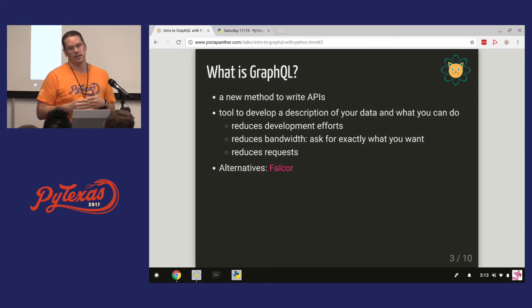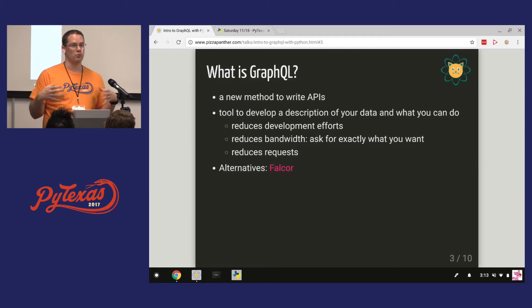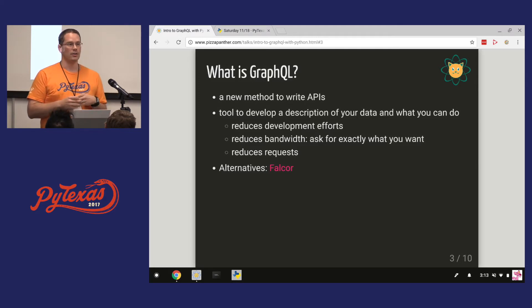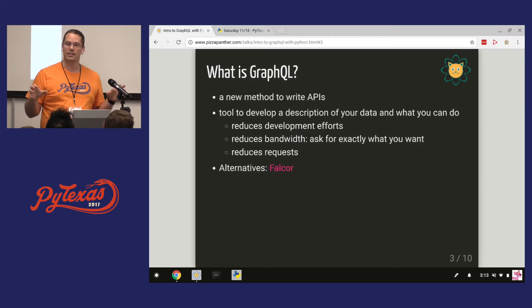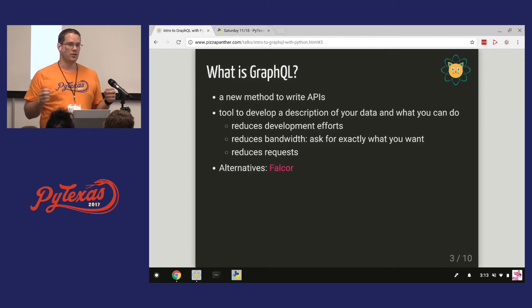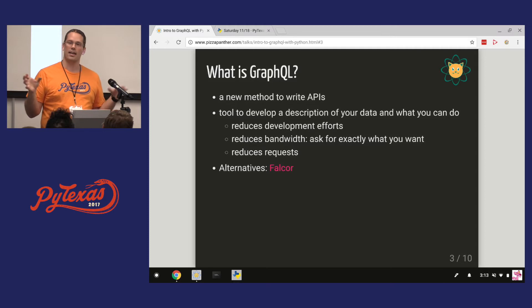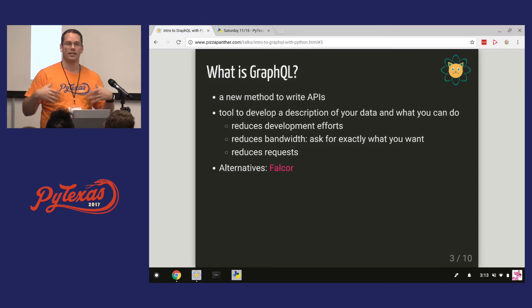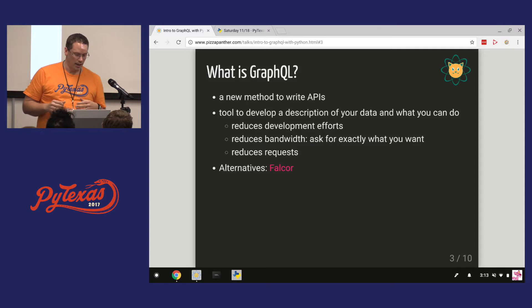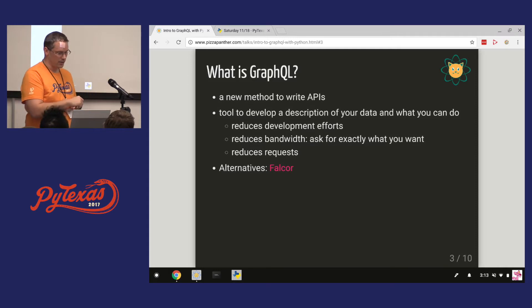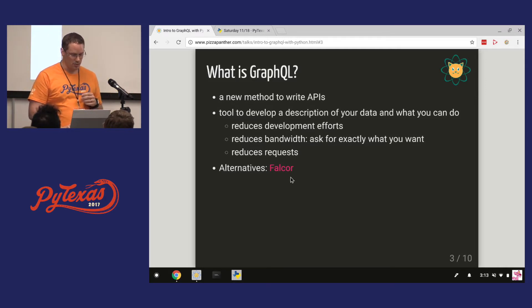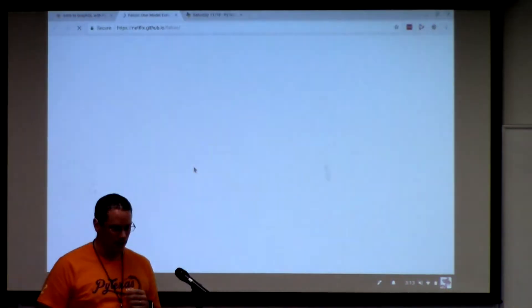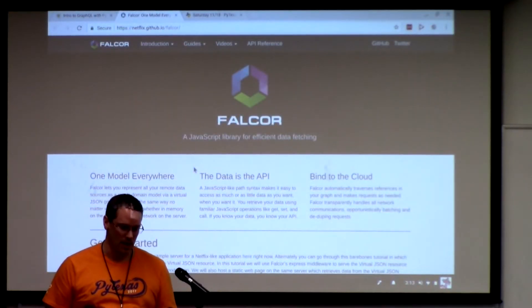Another benefit is you can lump multiple requests together. Instead of having several APIs for different pieces of data, you can just say, hey, I'm going to get this and I'm going to get that, and you can lump it all together in one request and get everything returned at once. An alternative is Falcor, which comes from Netflix.